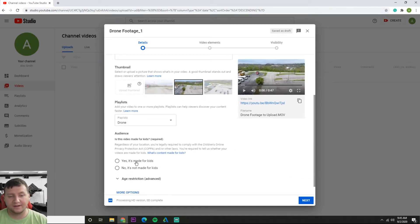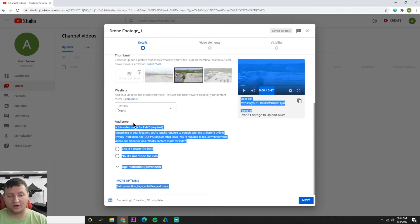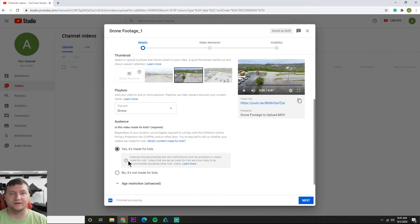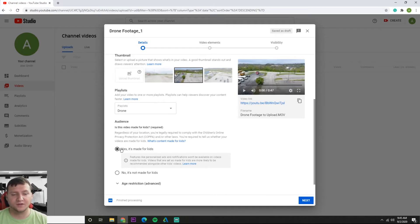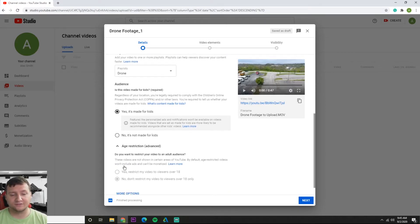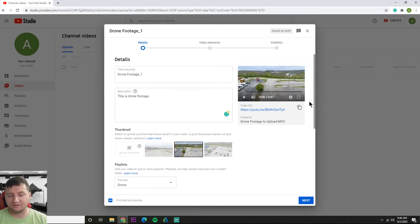And down here it's going to show audience. Is this video made for kids? I don't see a lot of teachers looking for monetization of YouTube, which is getting paid to upload videos and ad sponsorships. So we're not really interested in those features of YouTube. Let's go ahead and say yes, it's made for kids. And for age restriction, it's going to automatically put don't restrict my videos.